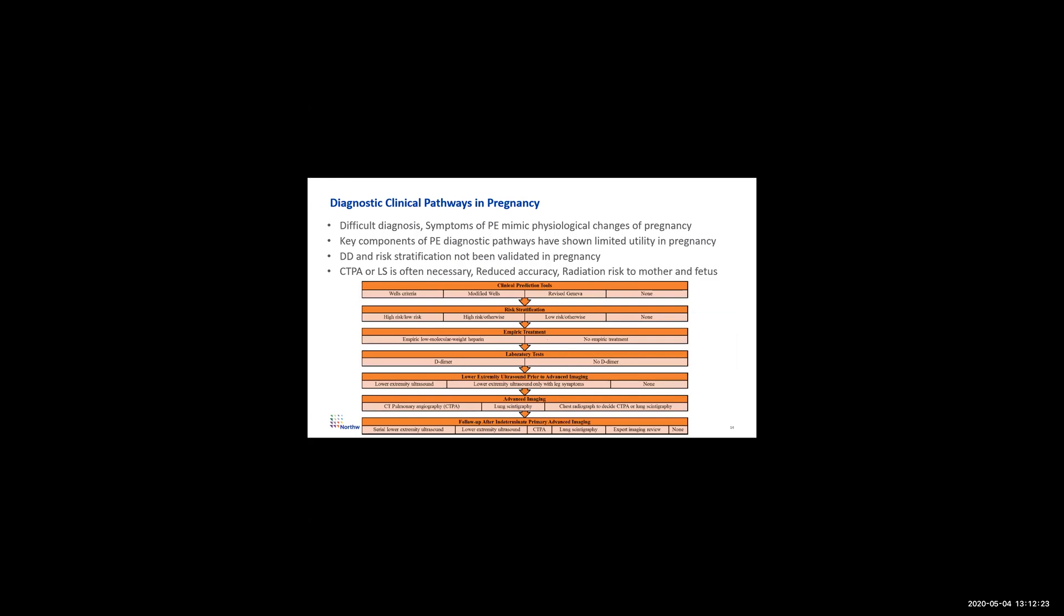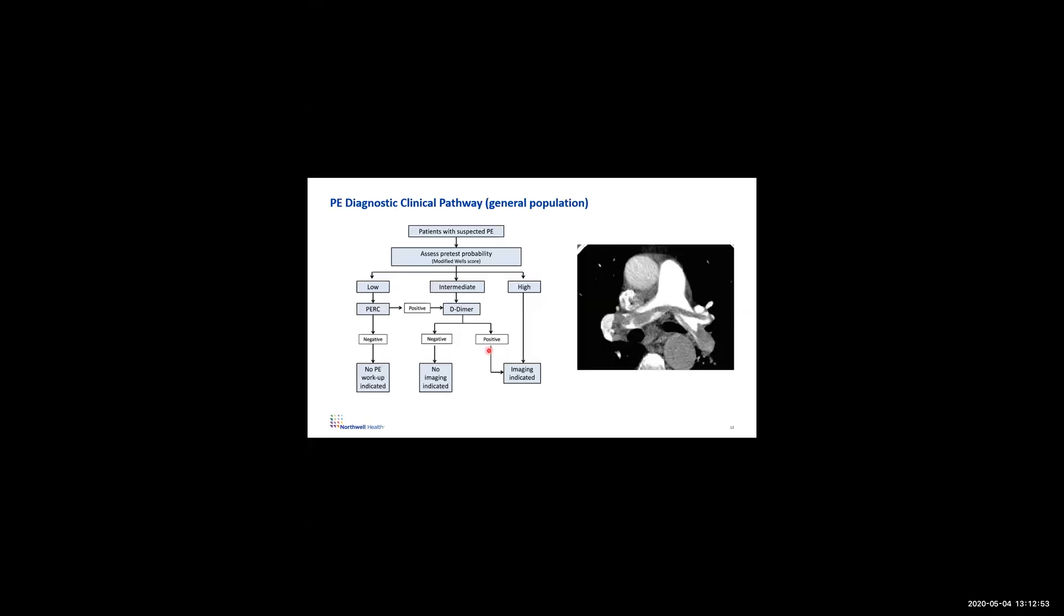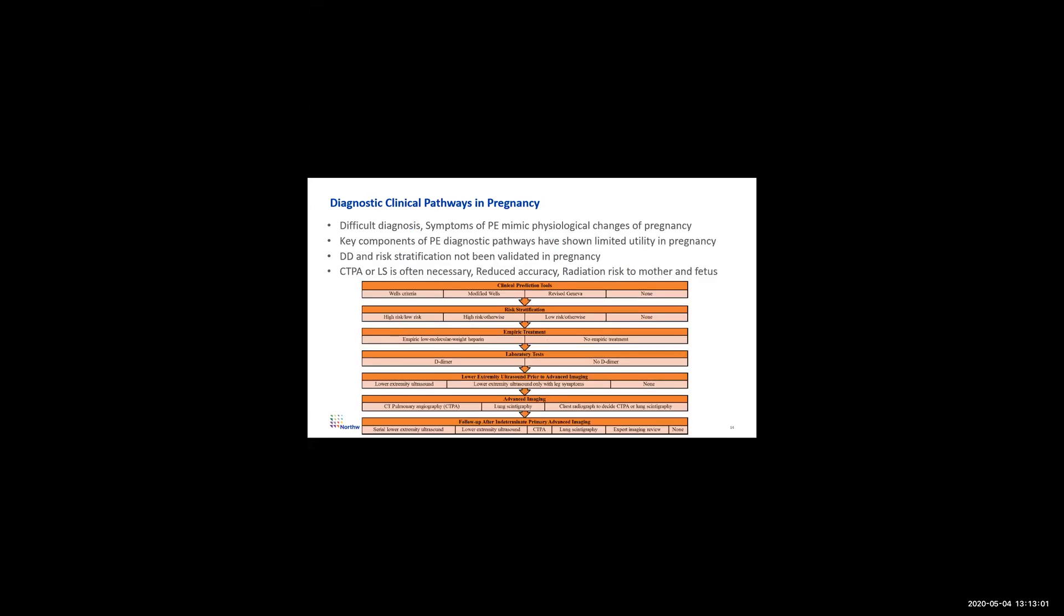But in pregnancy, it doesn't really work this way. The diagnosis is difficult. Symptoms of pulmonary embolism mimic physiological changes in pregnancy. The key components of the pulmonary embolism evaluation don't really work as well. Characterization with advanced imaging, such as CT or VQ scan has risk to the mother and the fetus from radiation. So here's all the different tools we use. Relative to the non-pregnant population where it's just two tools, pre-test probability and one blood test D-dimer, in pregnancy, there's all different tools and all different ways we use them.